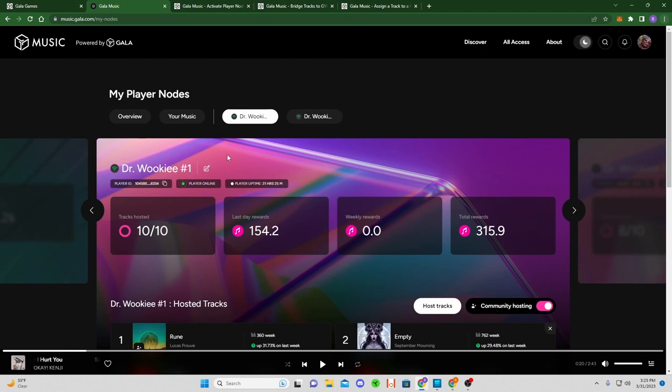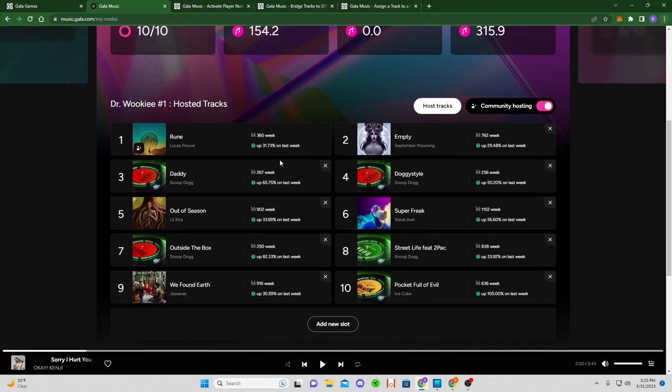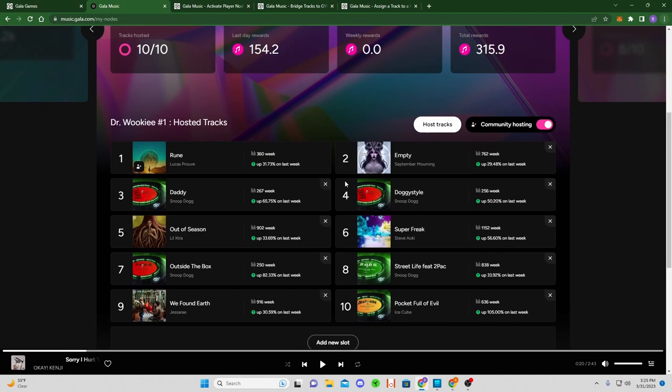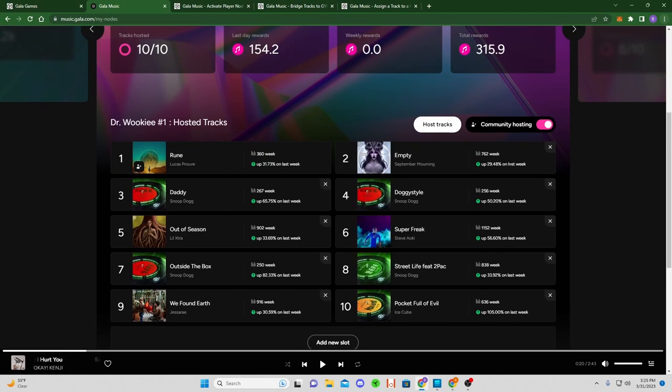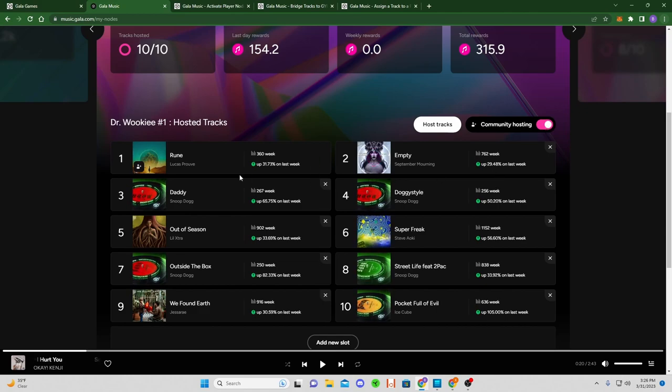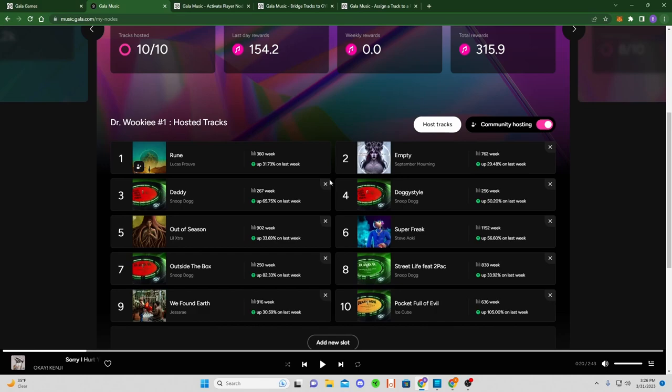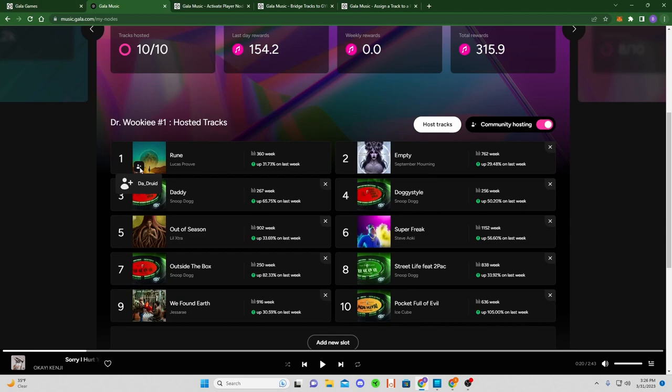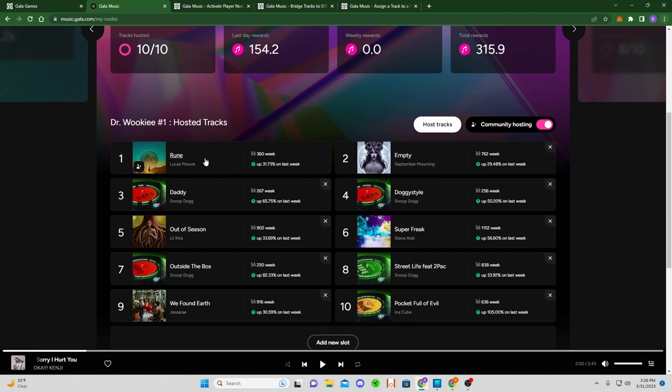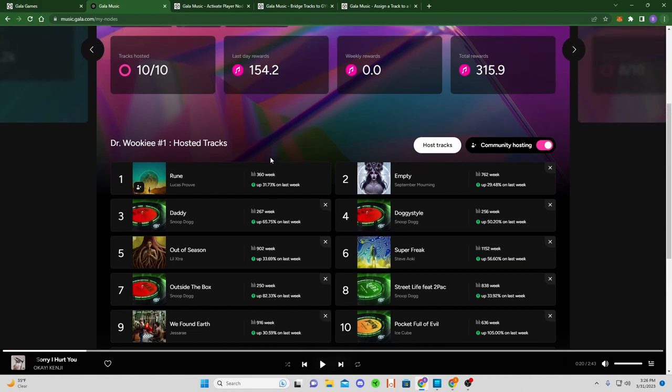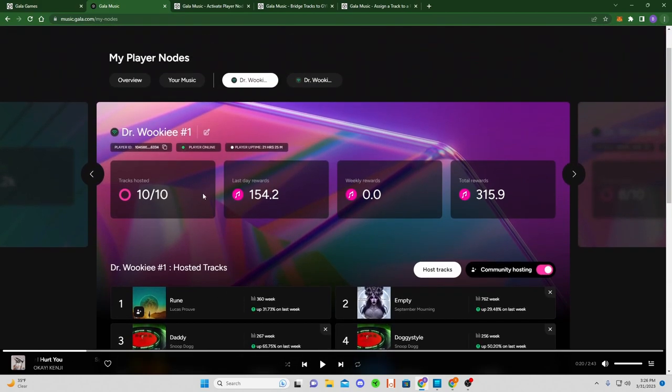Once you scroll down you will see your node has 10 open spots. What you can do is you can either pair your tracks to here, or make sure that this is on and somebody from the community will actually be able to host their tracks on your node. What's cool is you can actually hover and see Da Druid is hosting his Rune from Lucas Prove track on my node here.